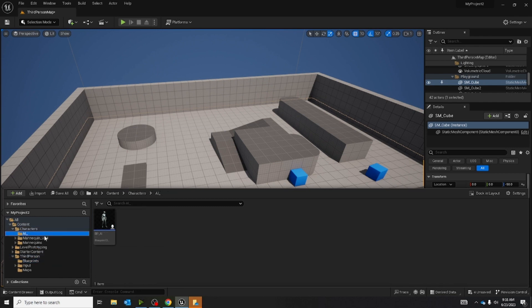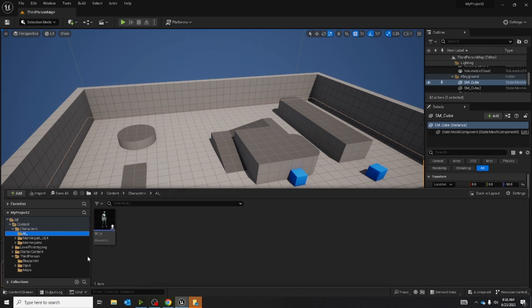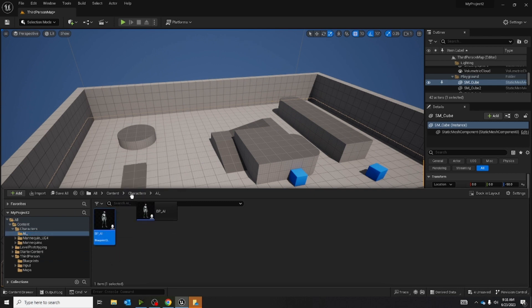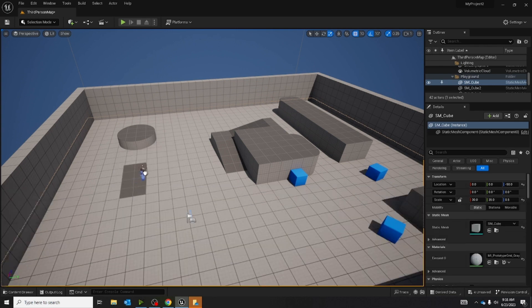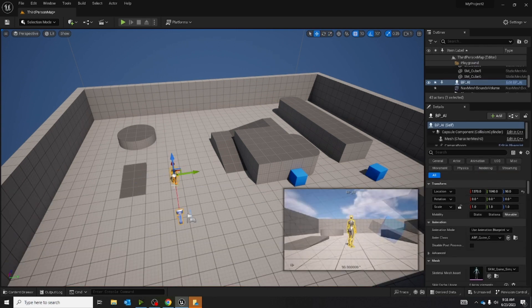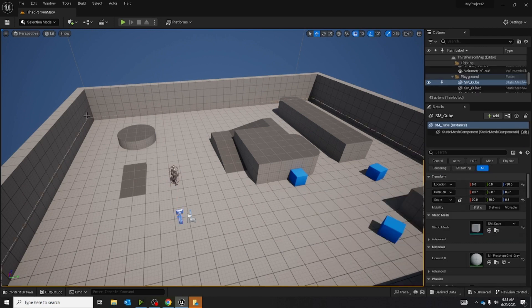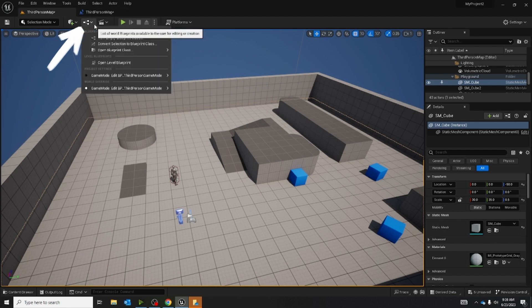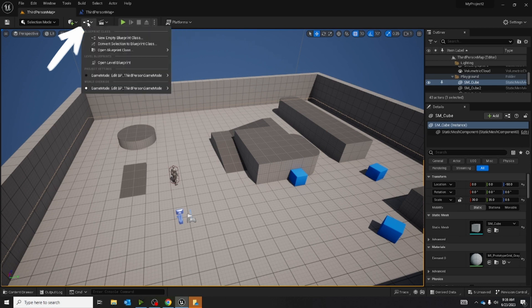Now we're going to go into the AI folder and drag out our blueprint for the AI. So just left click on it and drag it out. We're going to go into the area next to the place actors on the top left corner, and we're going to open the level blueprint. So click this one, go down, and open level blueprint.